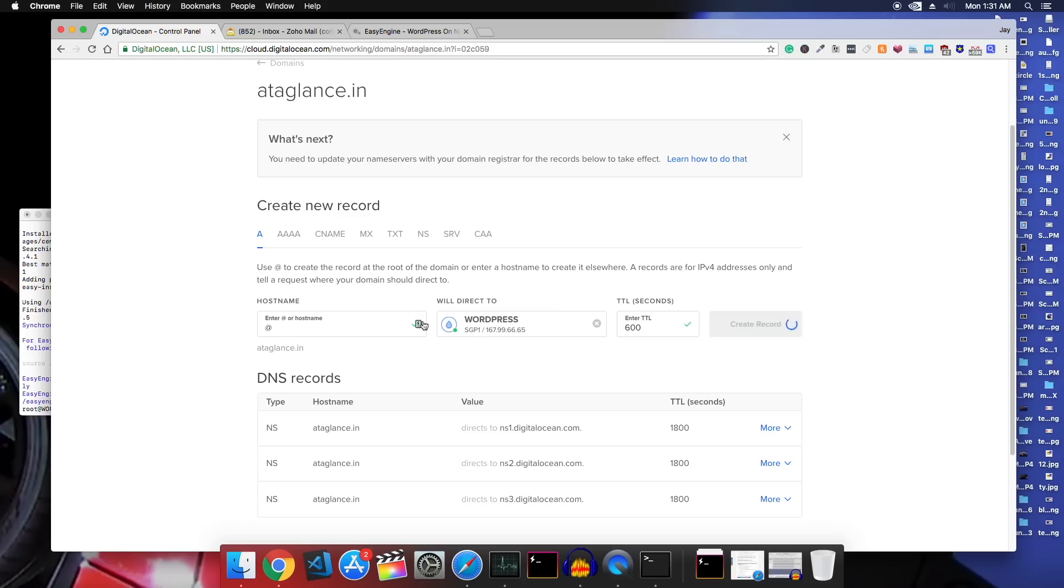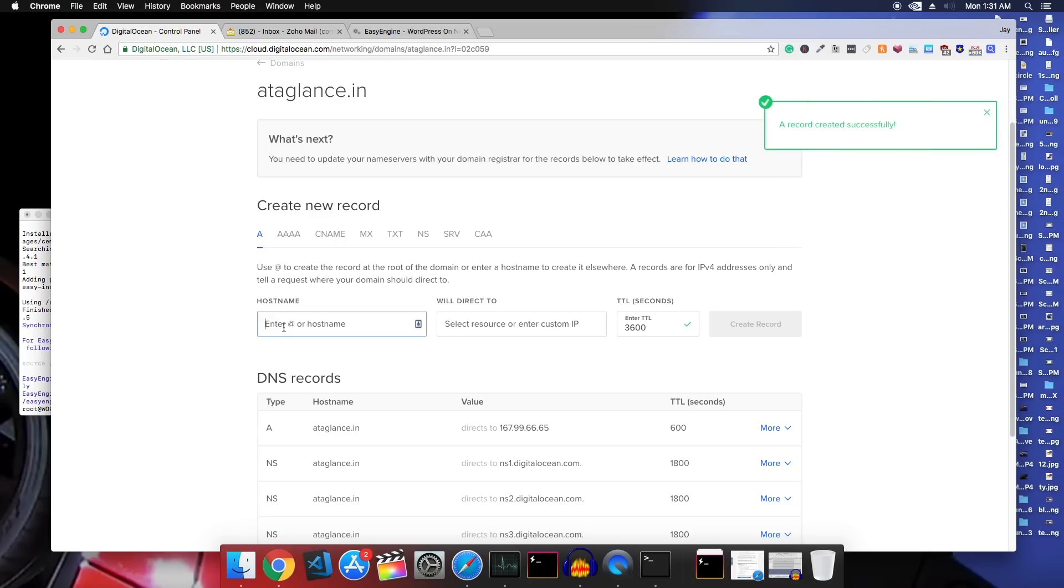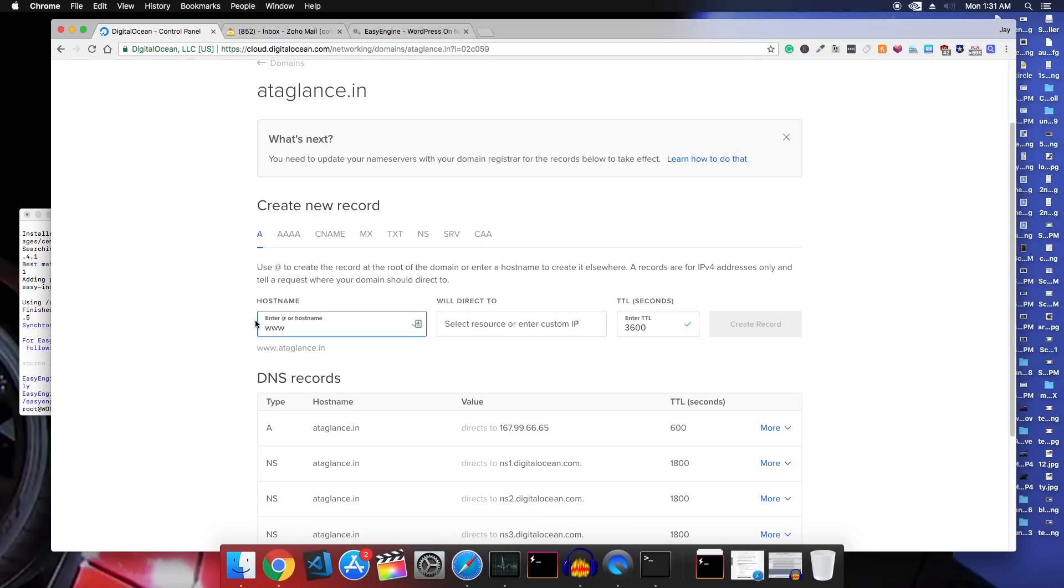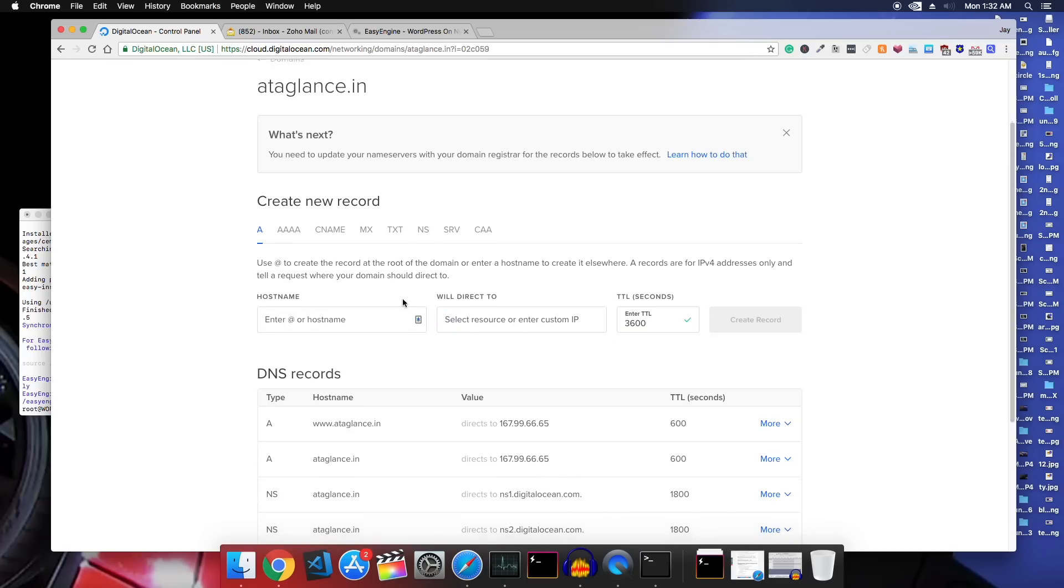And if you want your visitors to access your site's www version also then you need to create one more A record. This time type www instead of at the rate and the rest is the same.